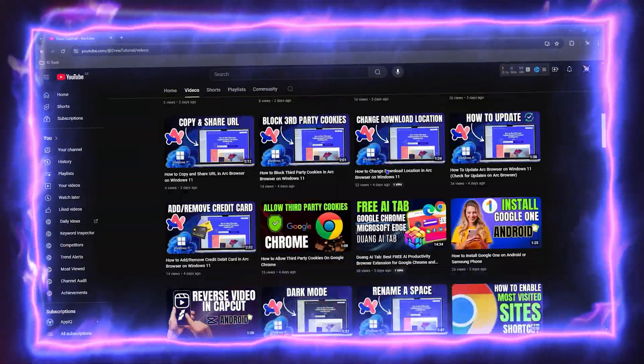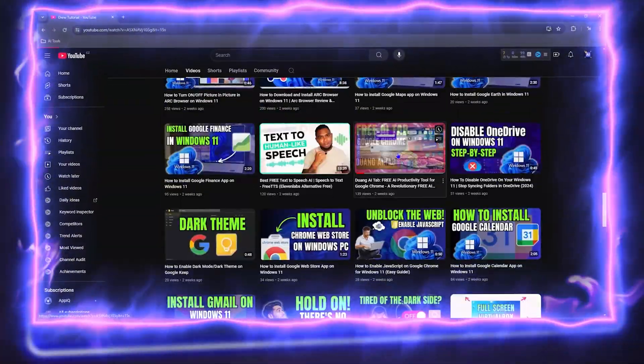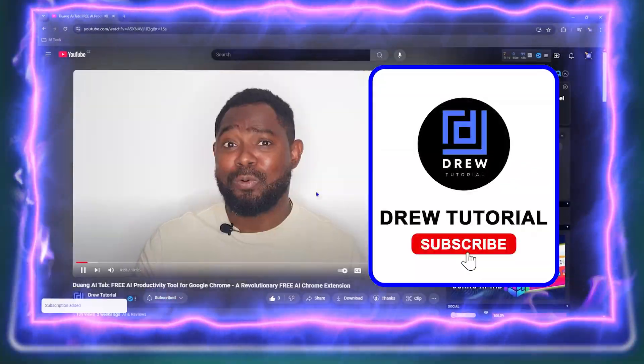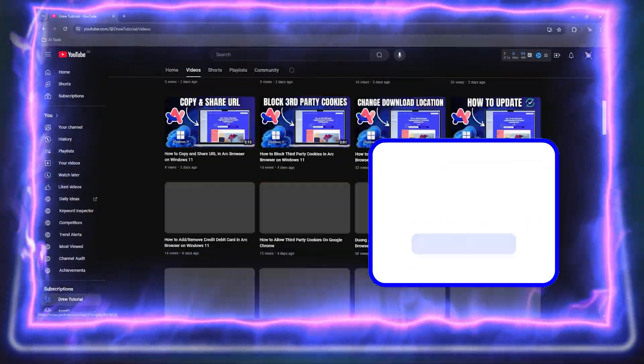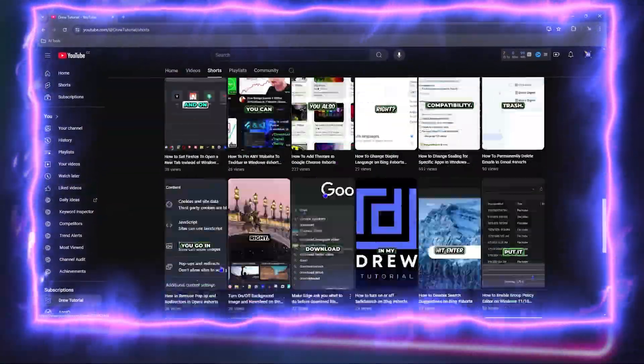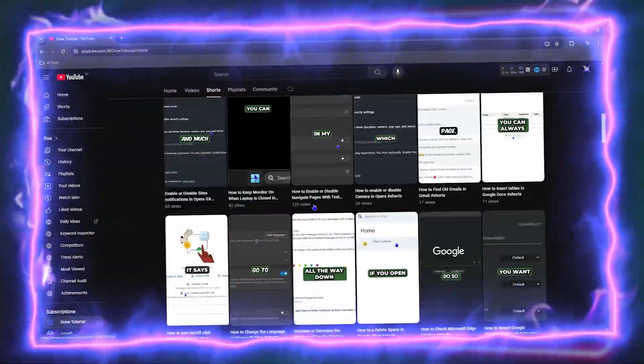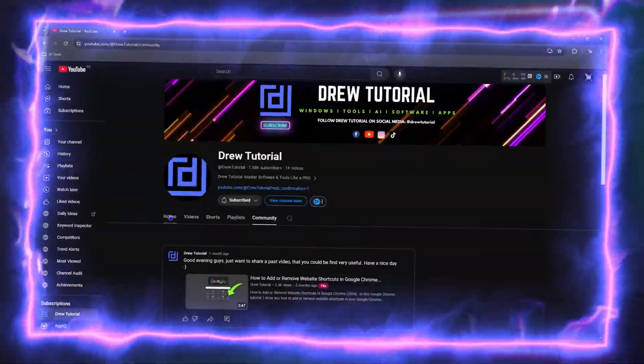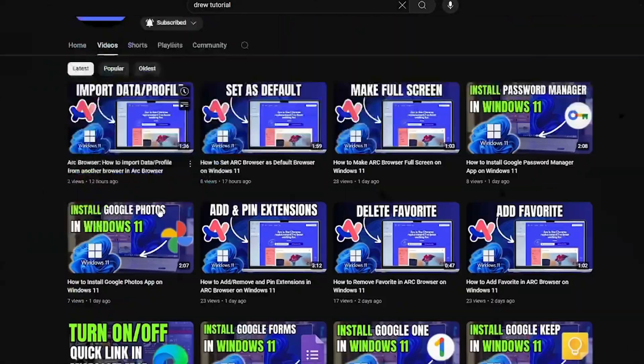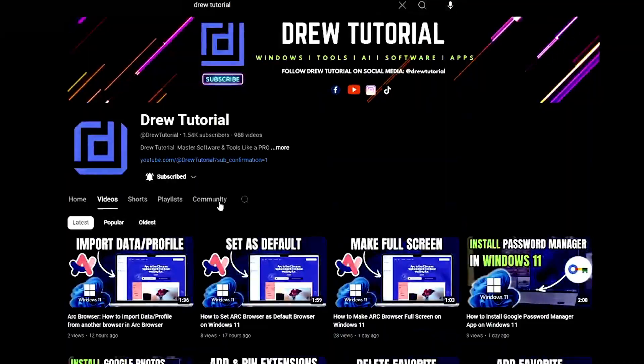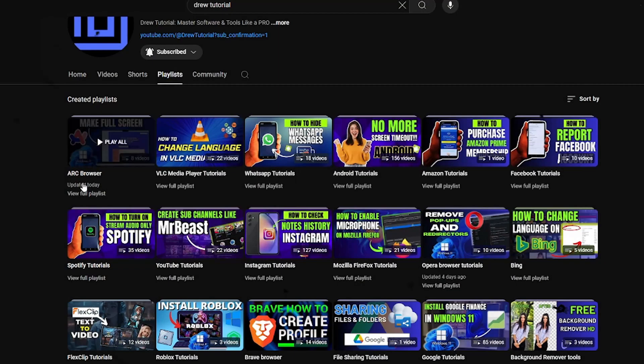Before we jump in guys, would you mind take a moment to give this video a like and hit that subscribe button because this will let me know that you found value within this video and on top of that the biggest benefit is that you'll never miss out when I release future videos just like this one. Now let's continue.